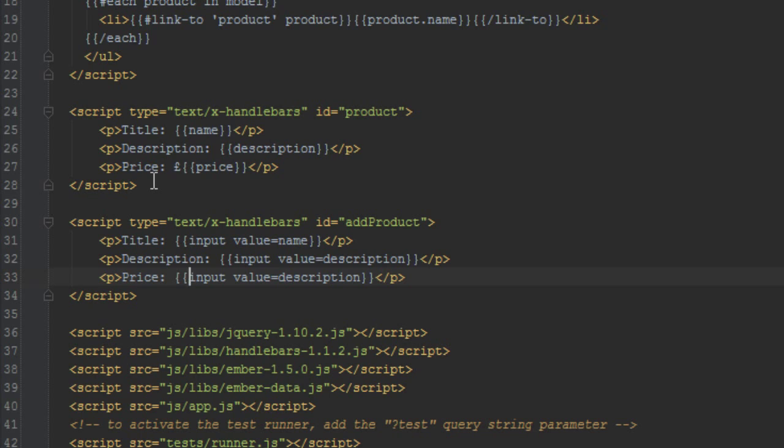And finally we'll just take the price as well and bind that to that price.